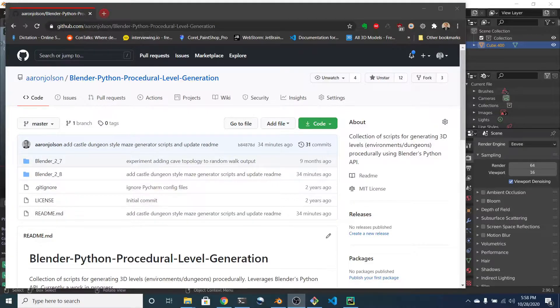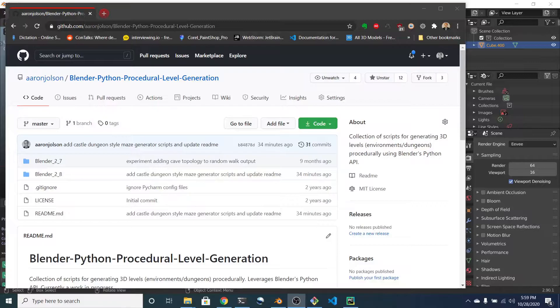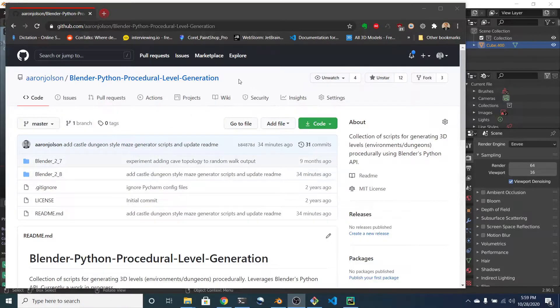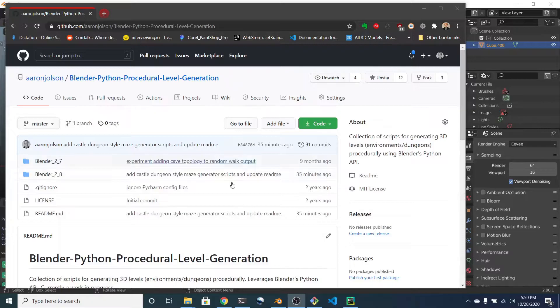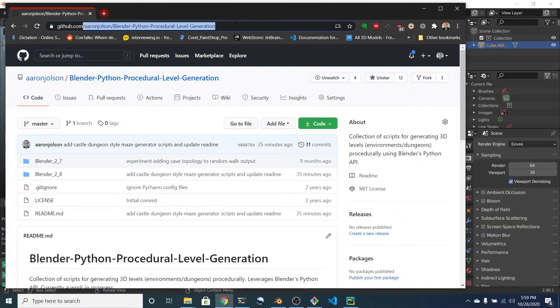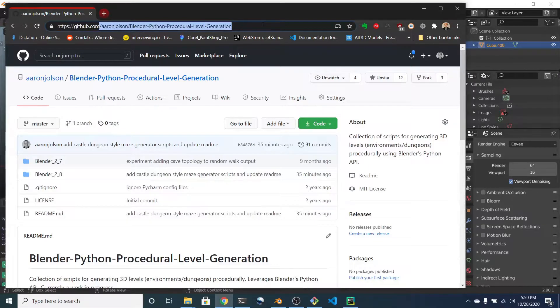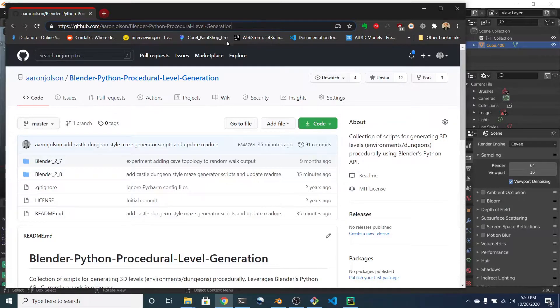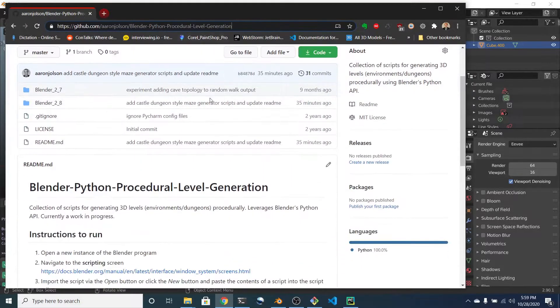Hello! Today I want to talk about some new things that I've added to the Blender Python Procedural Level Generation repo I have over at Aaron J. Olson Blender Python Procedural Level Generation.